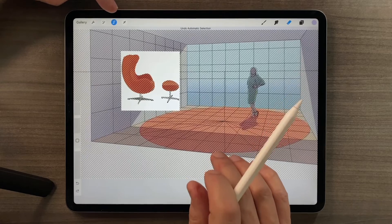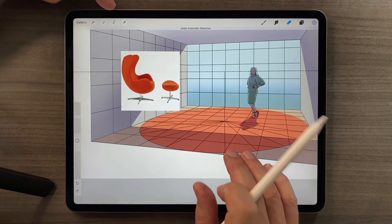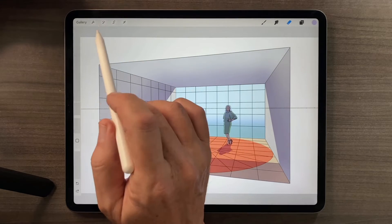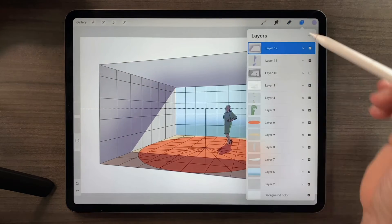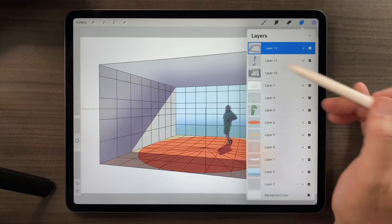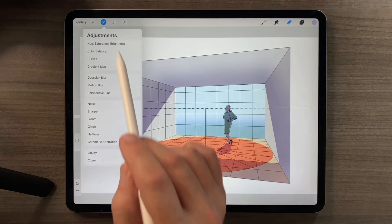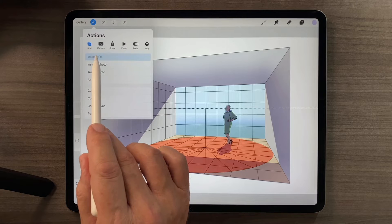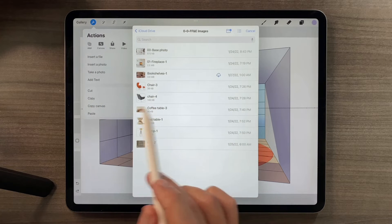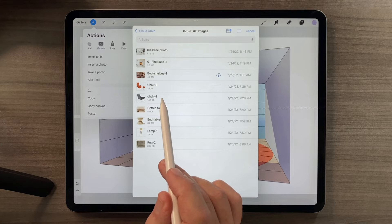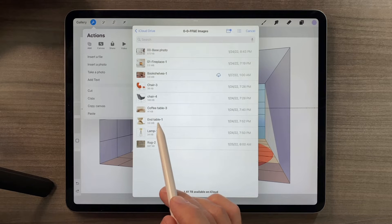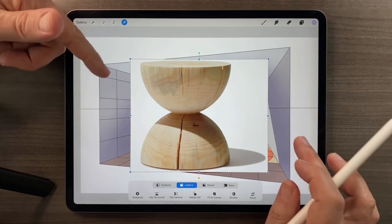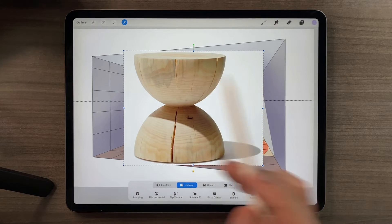Let's go through how we inserted that — I'll two-finger tap all the way back. To add that piece of furniture, I double-check that I'm at the top of my layer stack, then go to the Actions tool and the Insert a File command. This time let's use this end table. This one's on a white background, so it's very easy to demonstrate the Selection tool.